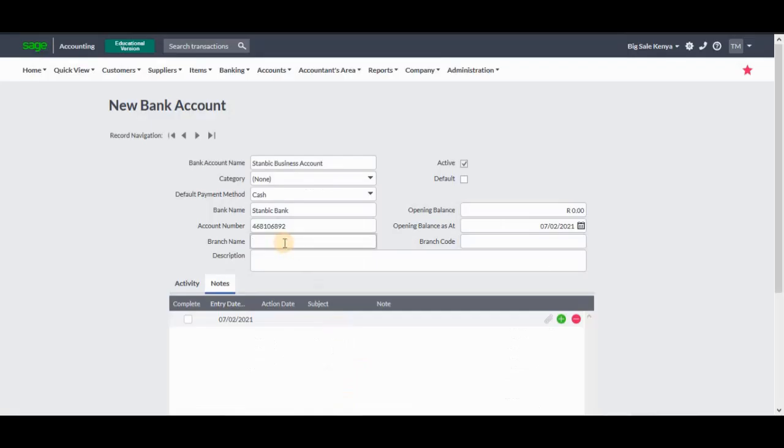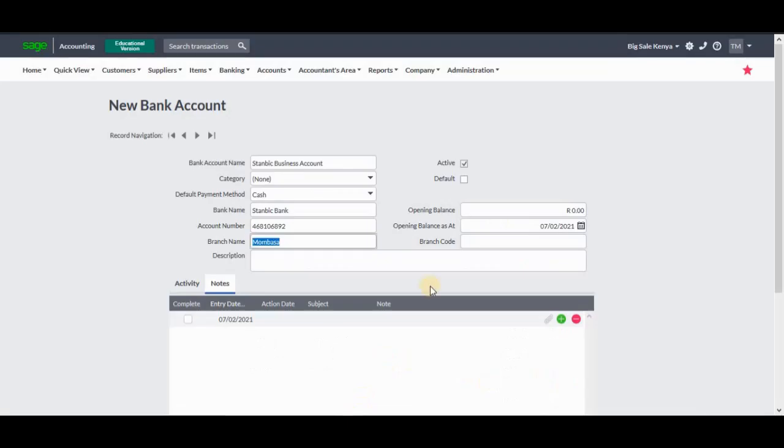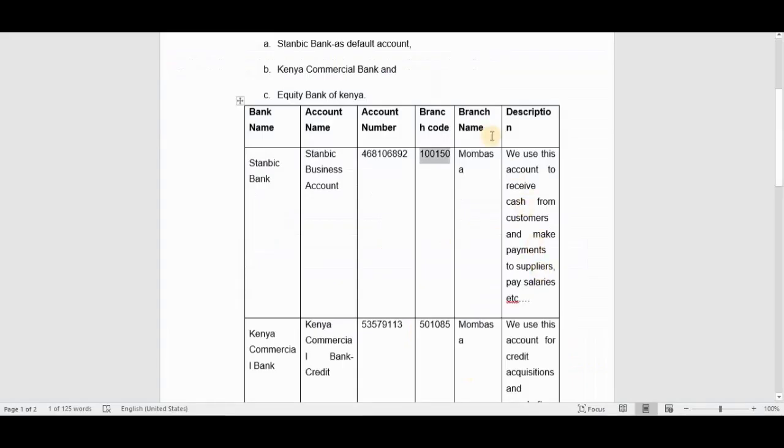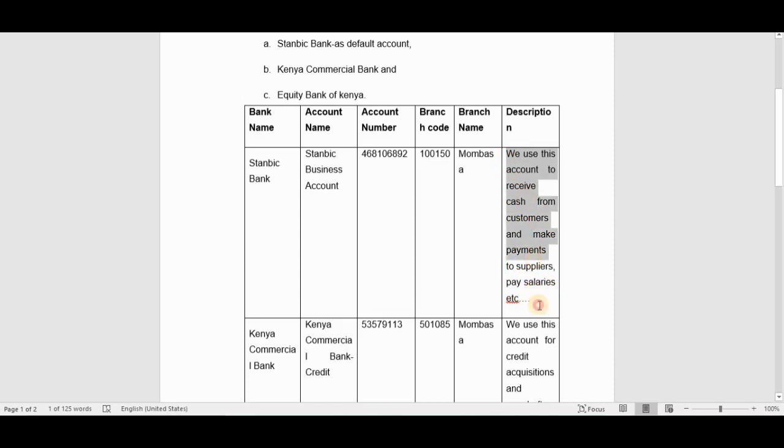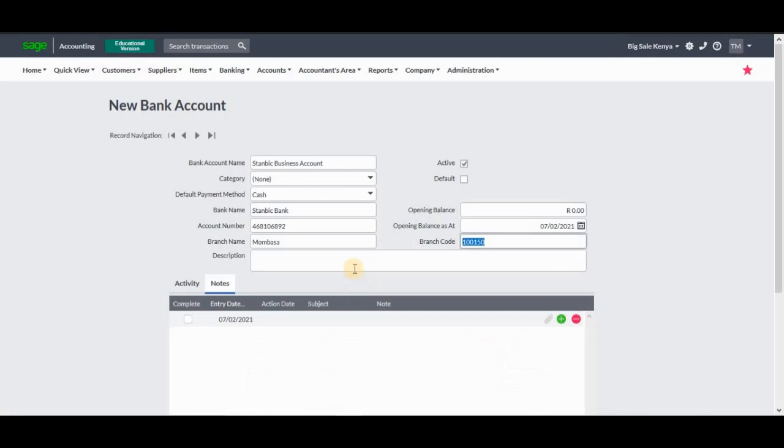Let's start with the branch code. The branch code needs to go this side; paste it there. Then the description: it says we use this account to receive cash from customers and make payments to the suppliers, pay salaries, etc. We're going to copy this and paste it on the description.